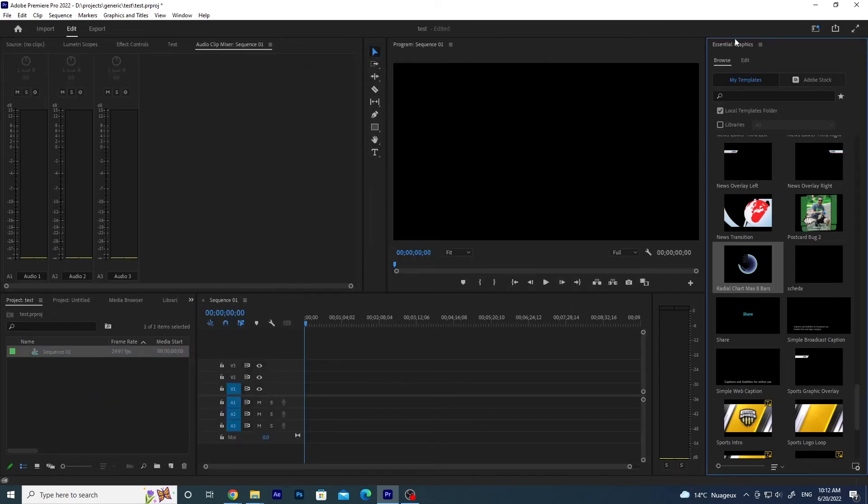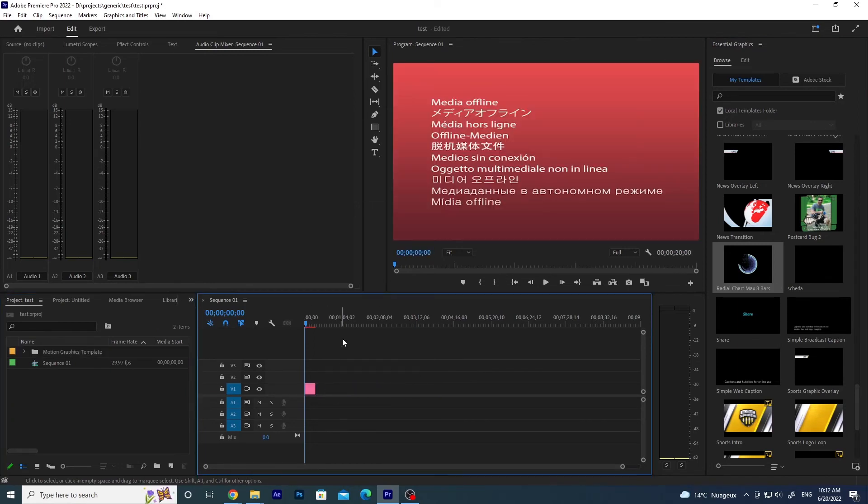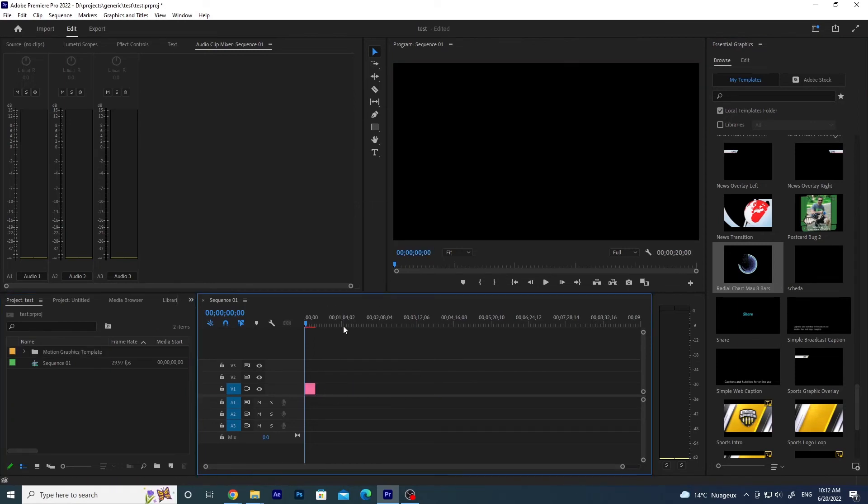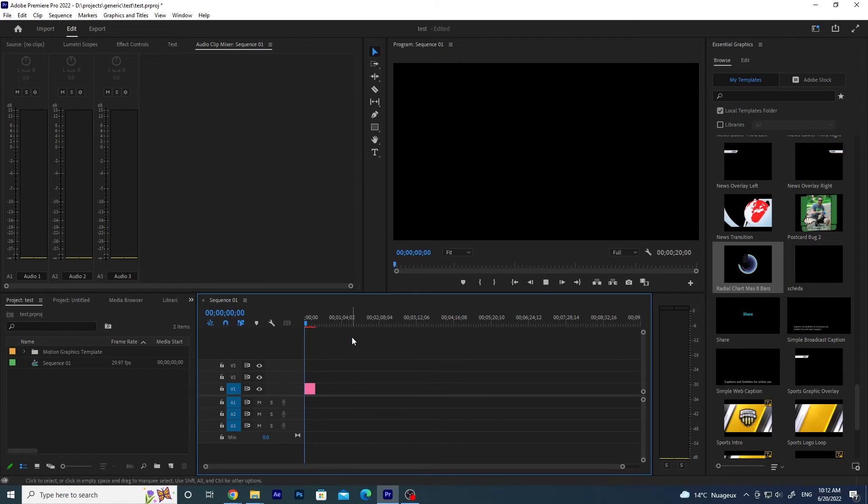You go to the Browse of the Essential Graphics and drag and drop your template in the sequence. It's taking some seconds to load. And here you have your template.